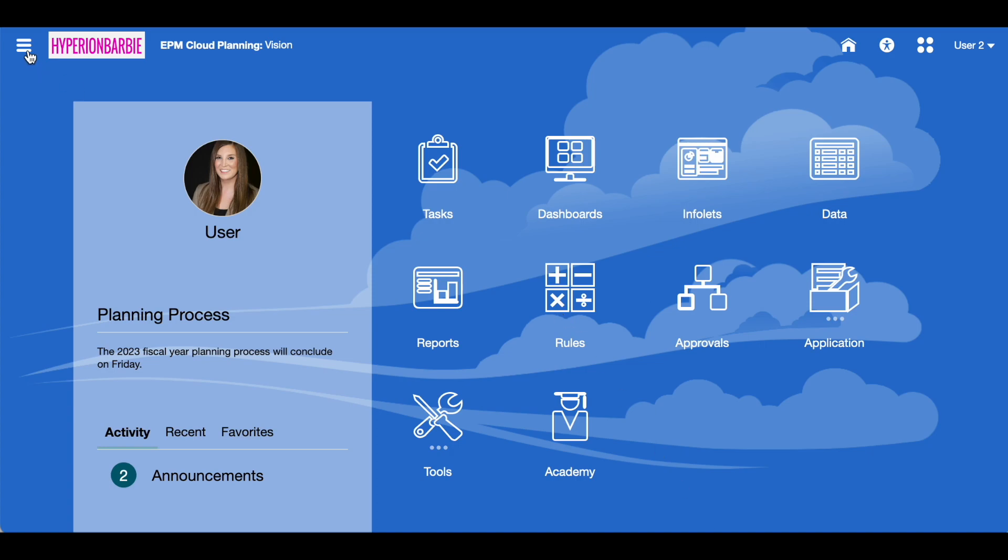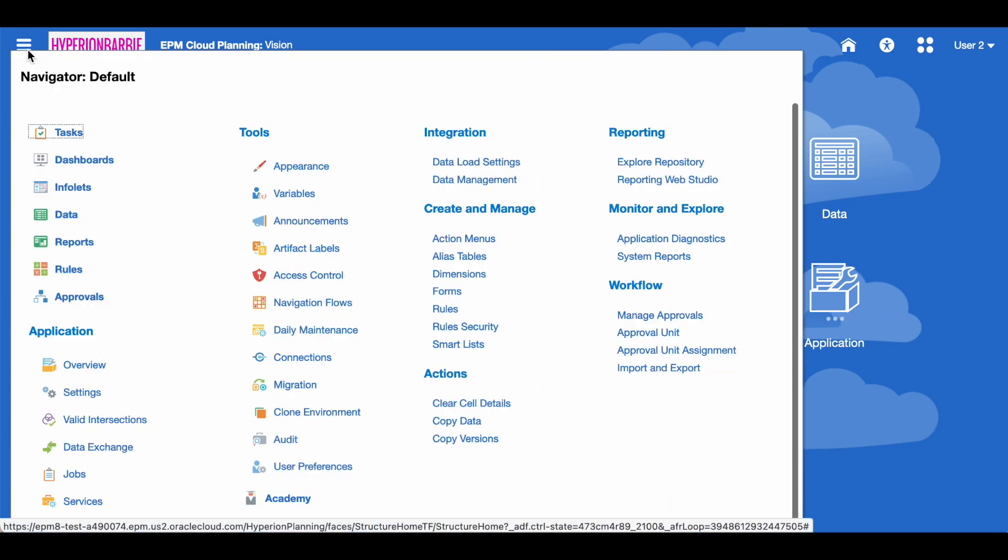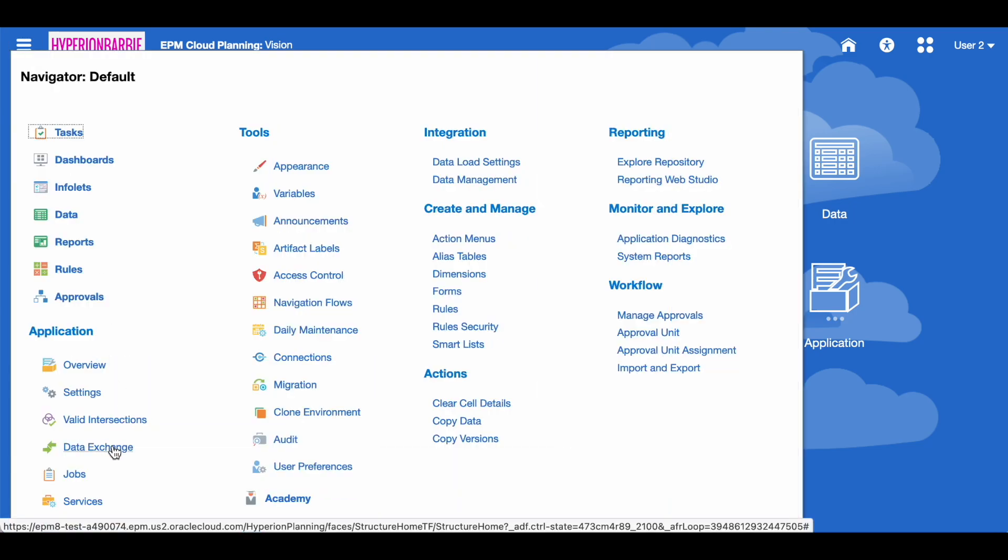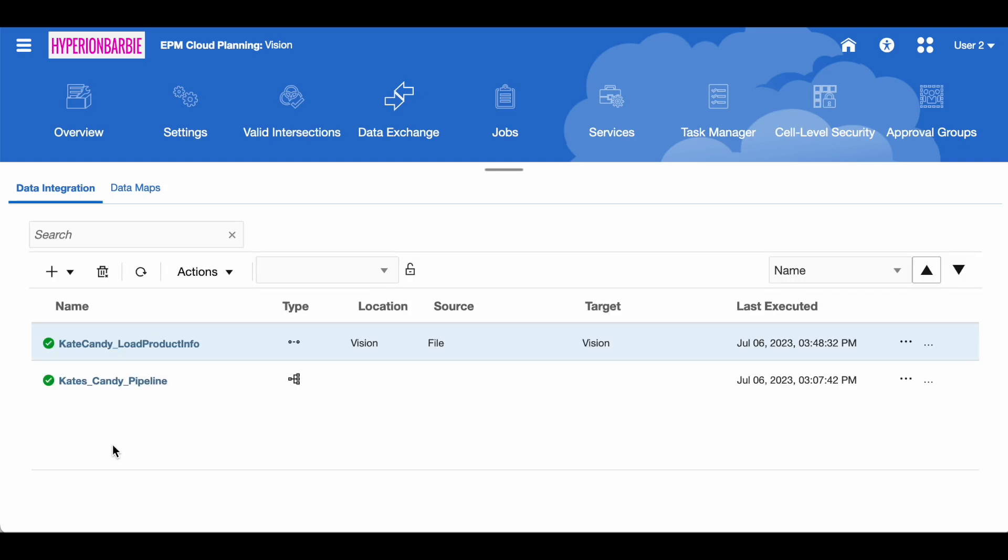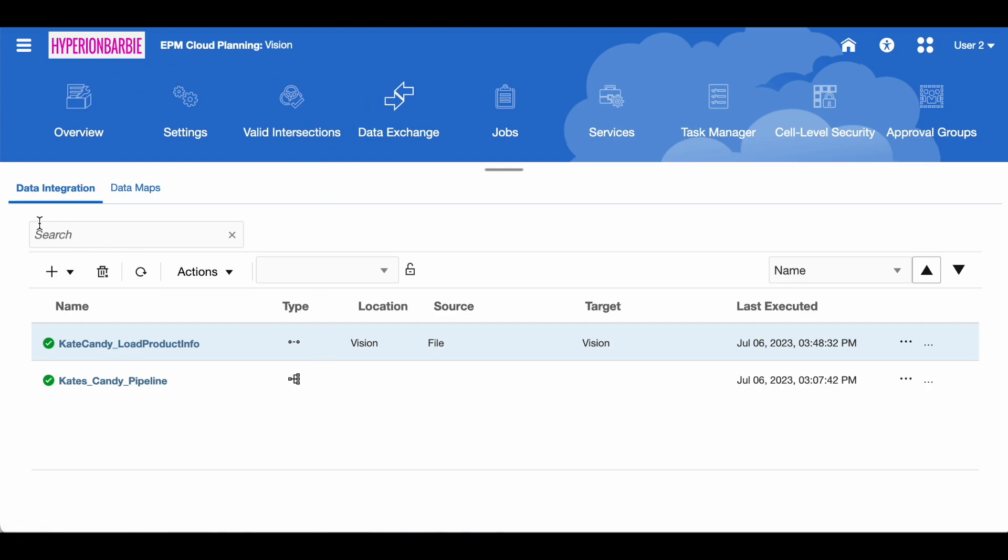First I'm going to navigate to the data exchange, which is where this feature lives. And yes, I am keeping the non-Redwood theme as long as possible. Once I get to the data integration piece under data exchange, you can see that I've got a few things here in my dashboard.